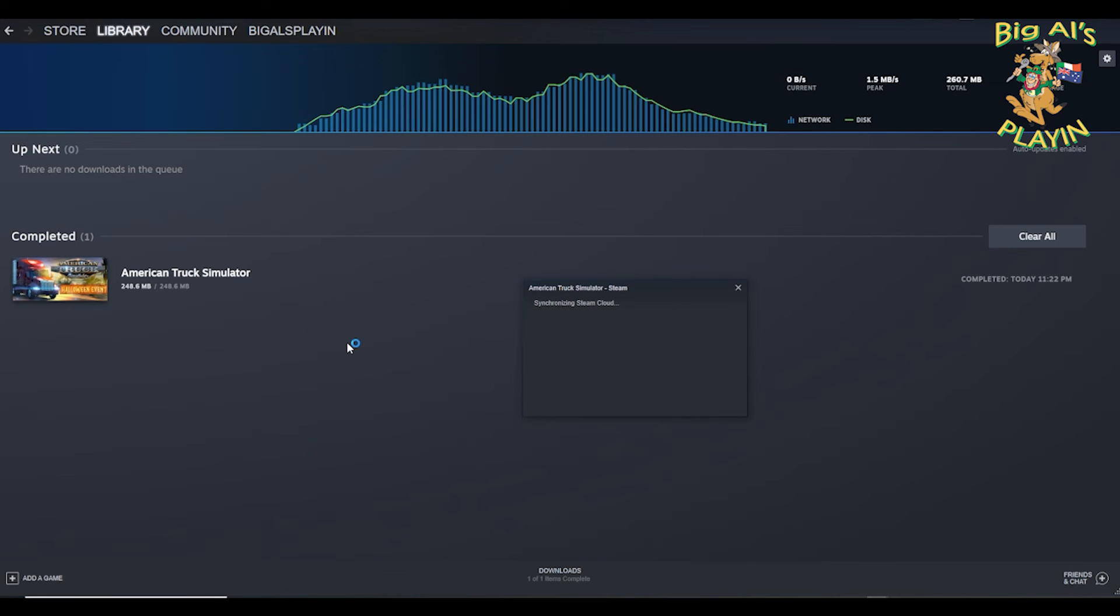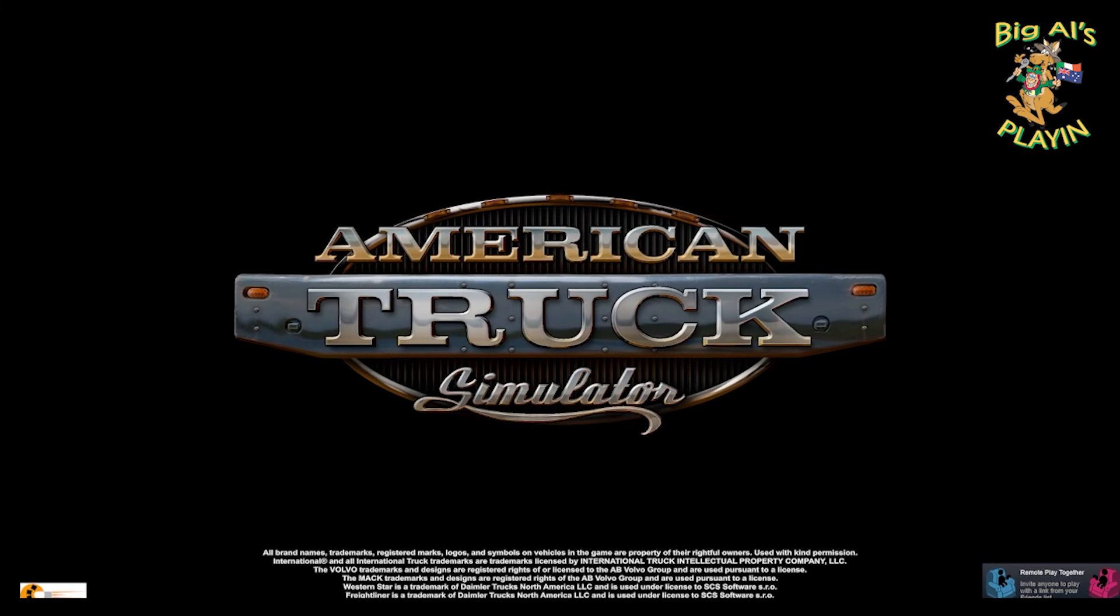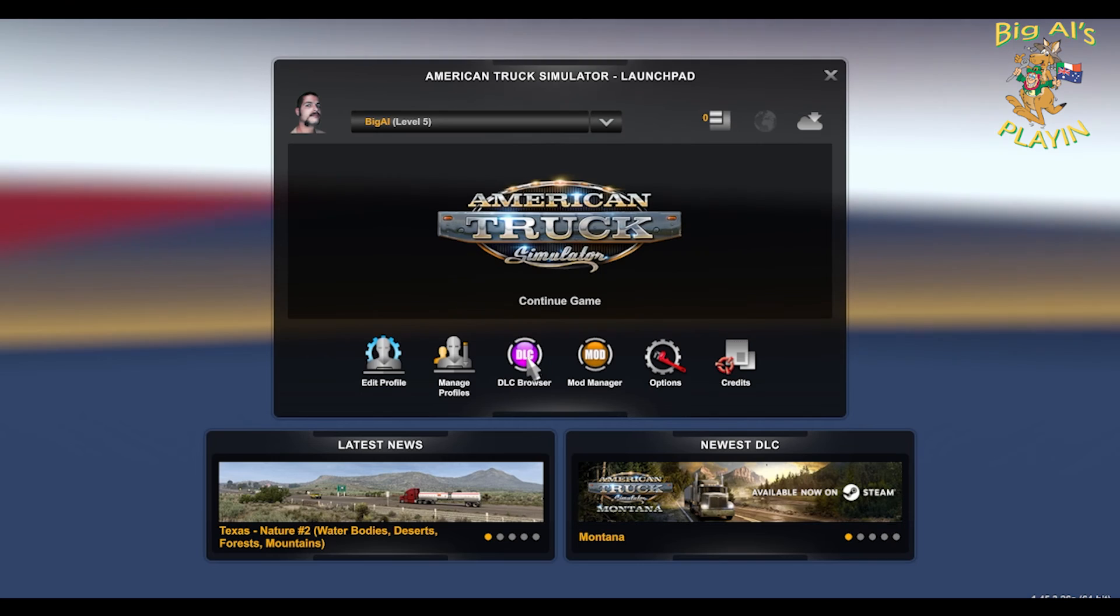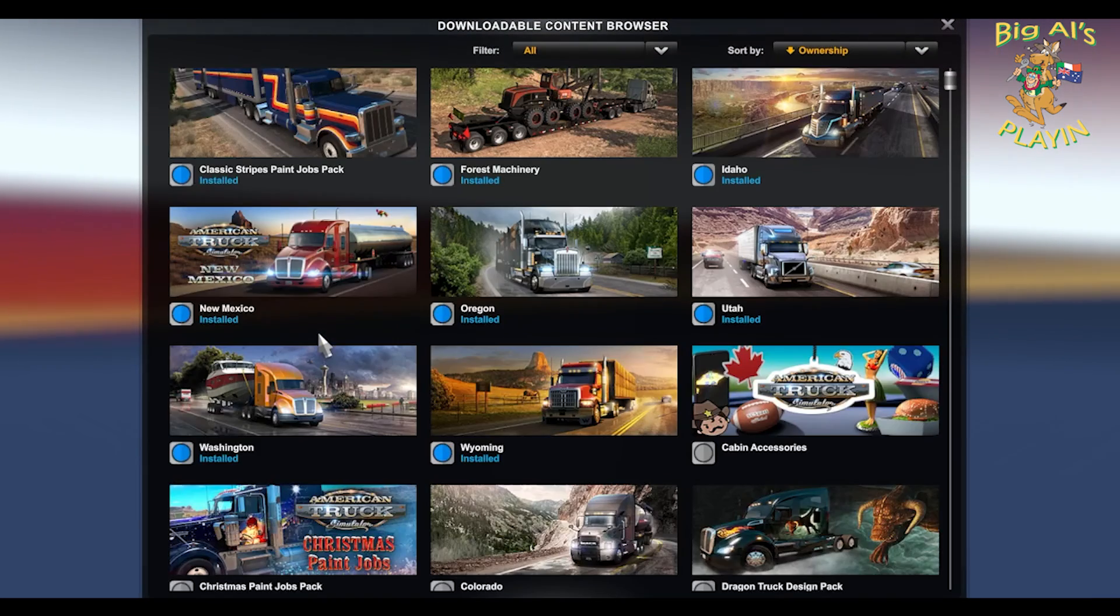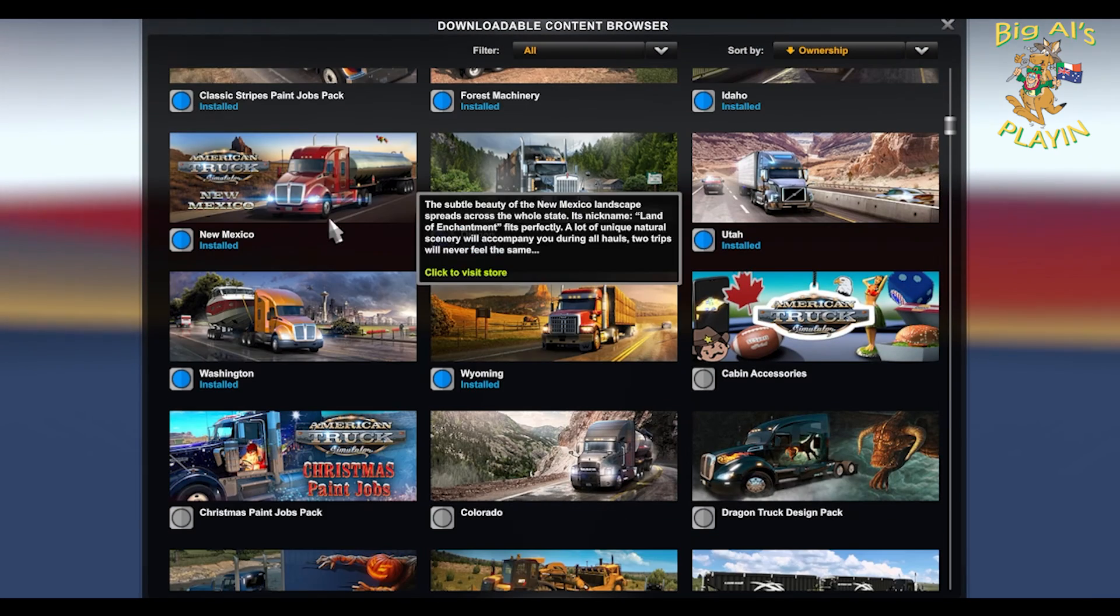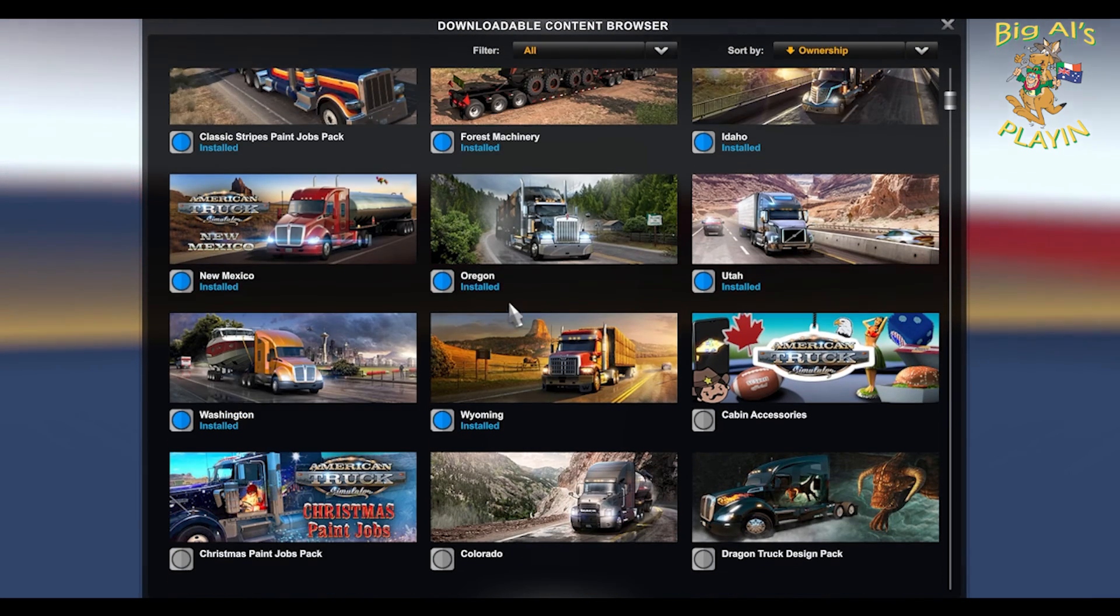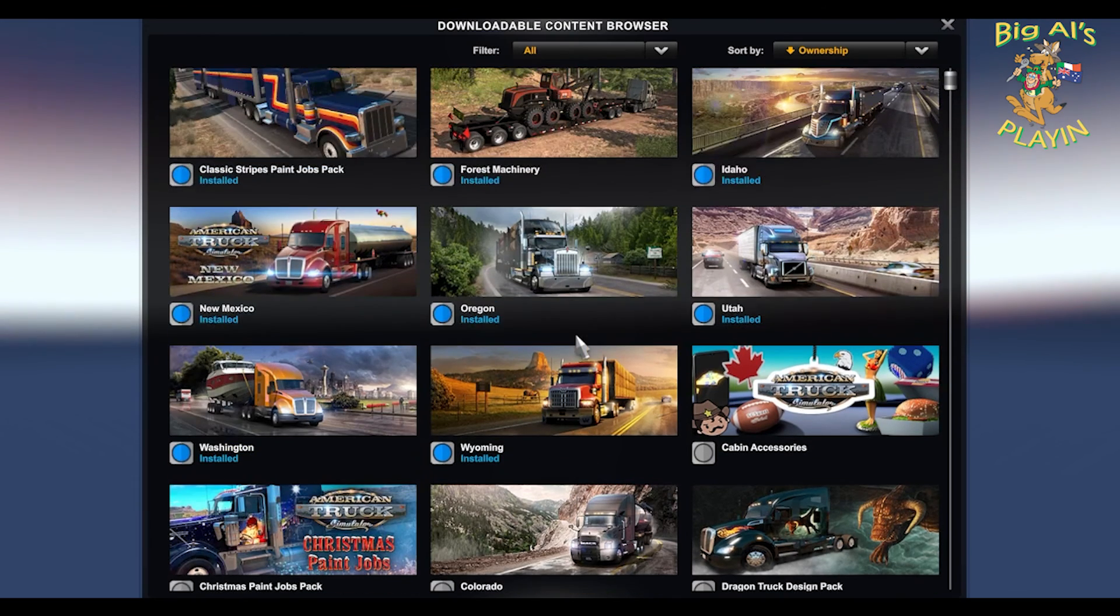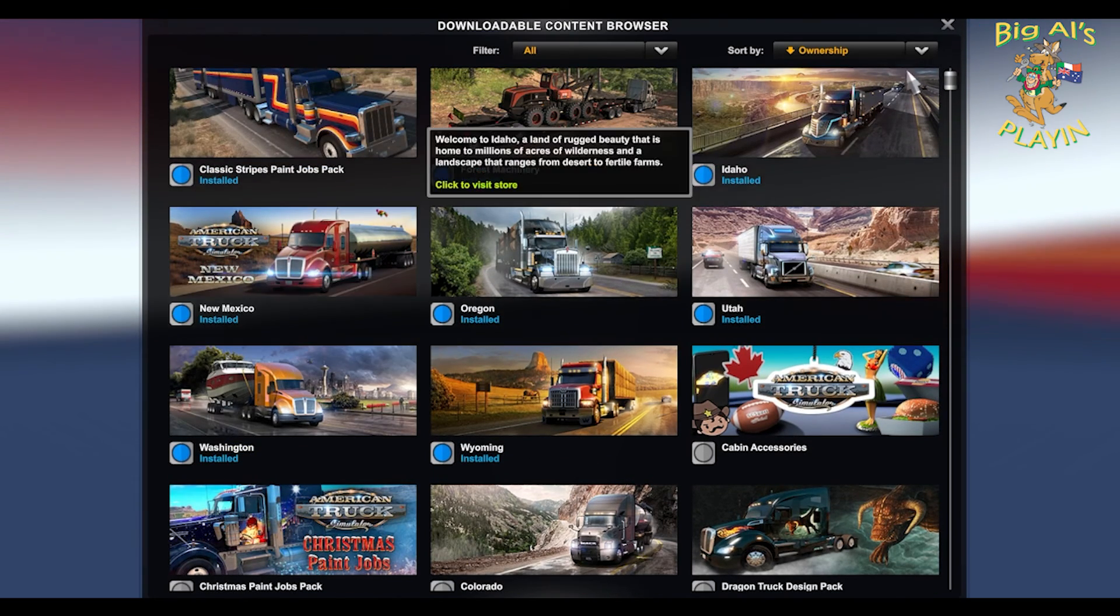Jump into the game. DLC browser—there's New Mexico installed as well. So that's pretty much how you install your DLCs.